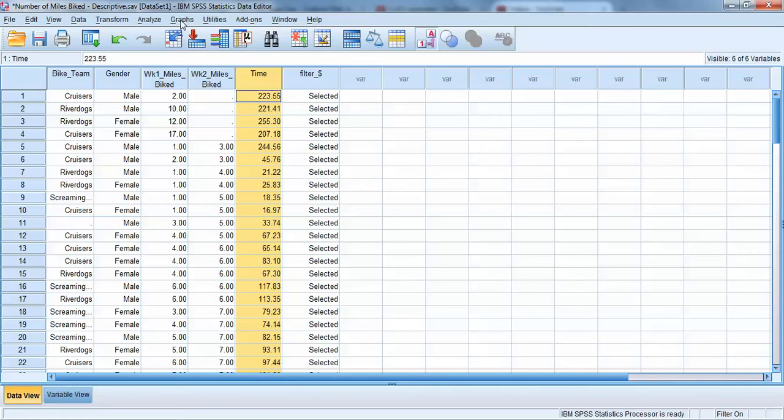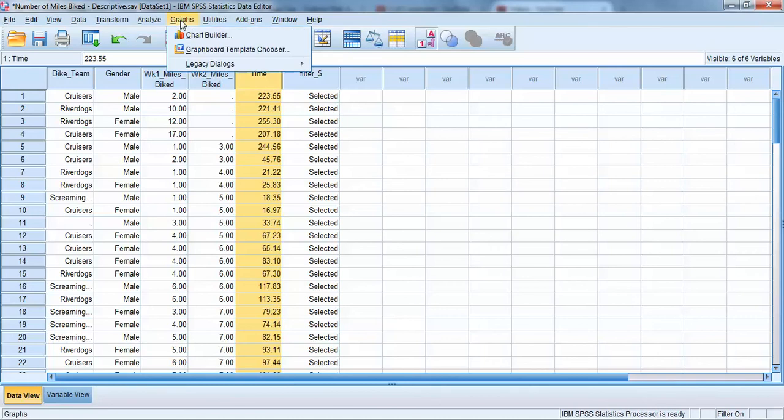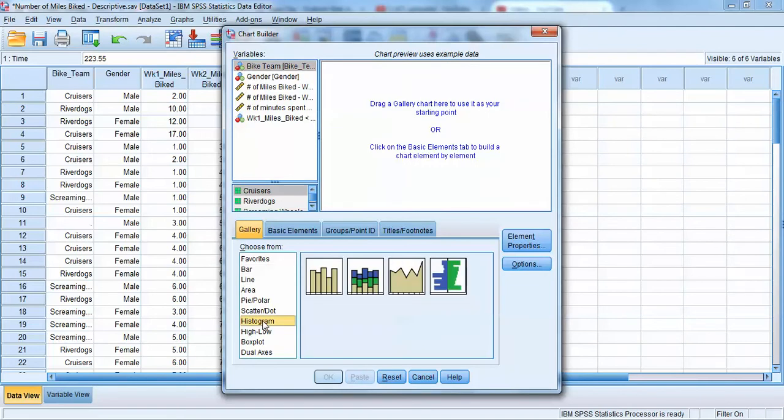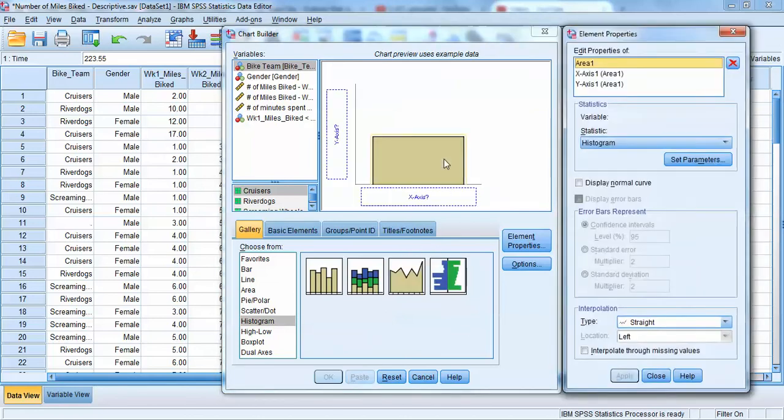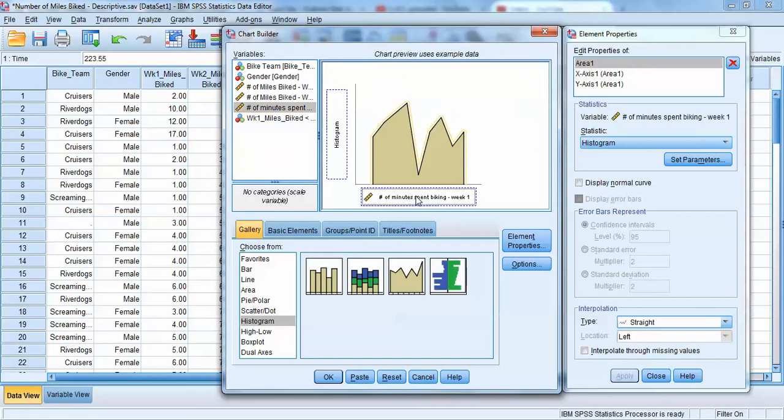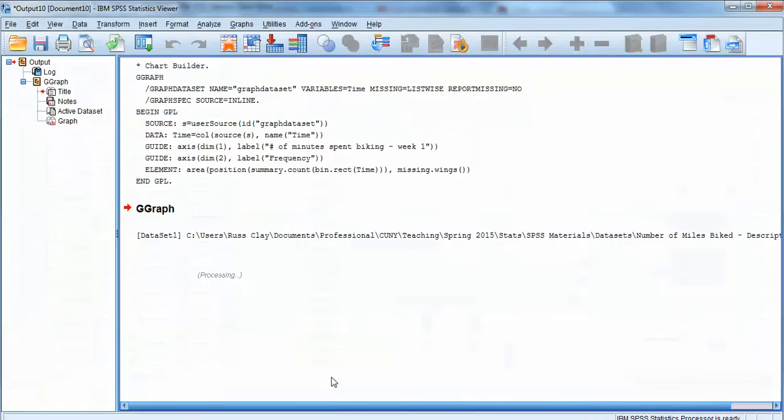So in order to generate a frequency polygon, we click up here on the graphs menu and go to chart builder. And frequency polygons can be found in the histogram area. So this third option in the histogram area is the frequency polygon graph. So we'll drag and drop that up into our workspace. And then we need to just select the variable that we want to represent in our histogram. We'll use our time variable and drag that down onto the x-axis. And at a basic level, we can just create a frequency polygon the way that we want SPSS to figure out the rest. So we click OK.